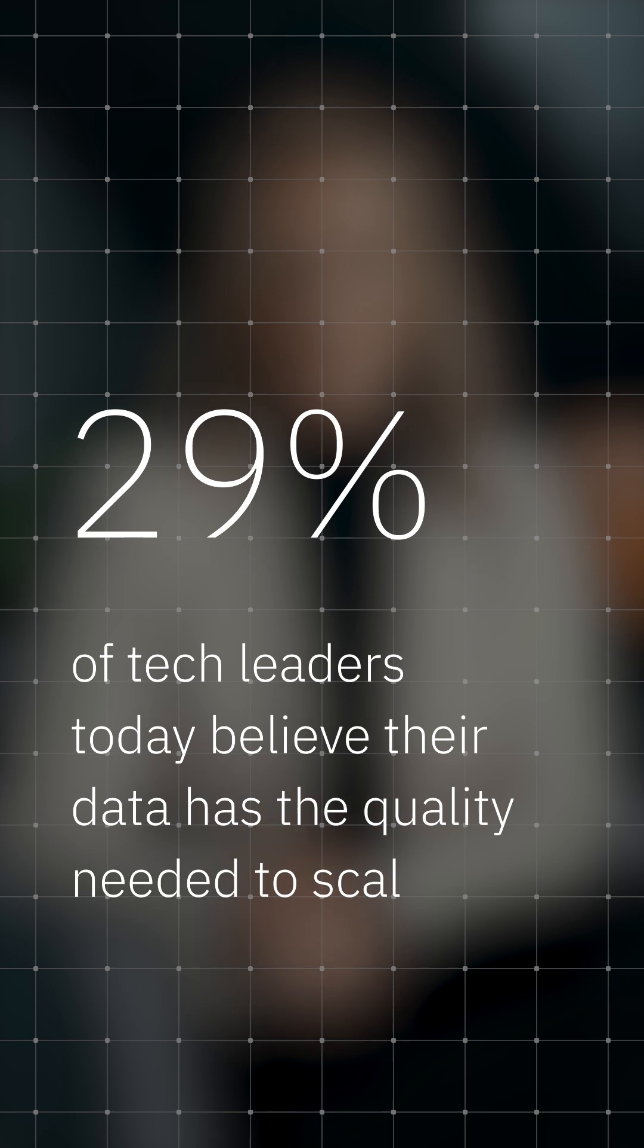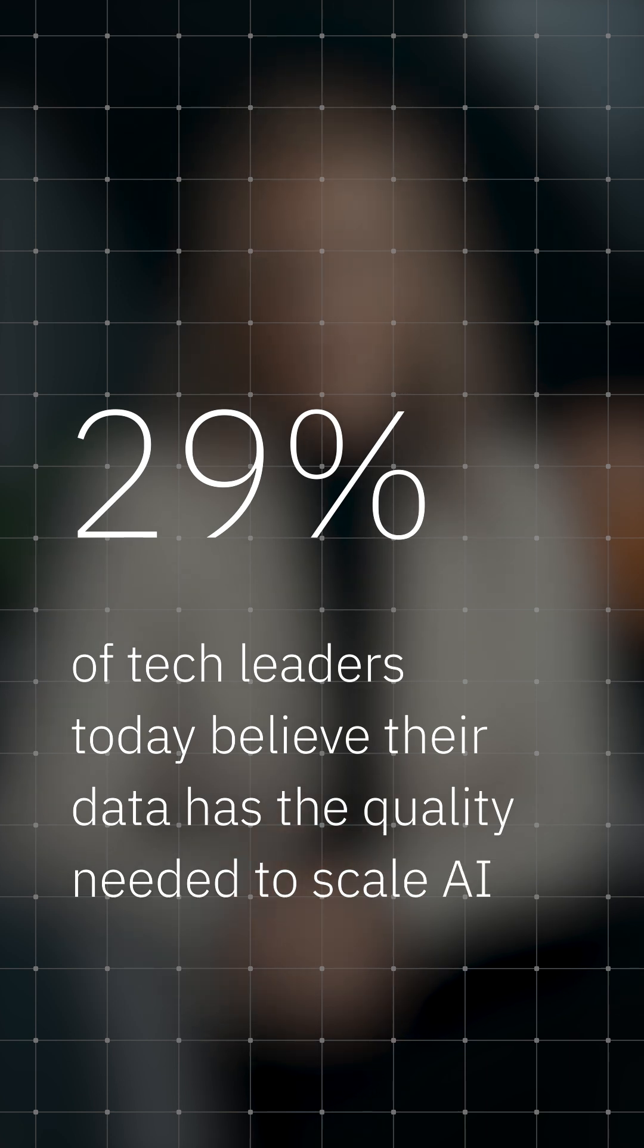And without a data strategy, quality issues will be a constant roadblock to success. Only 29% of tech leaders today believe their data has the quality needed to scale AI.